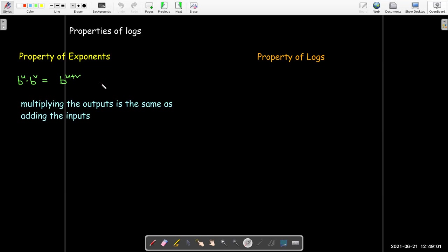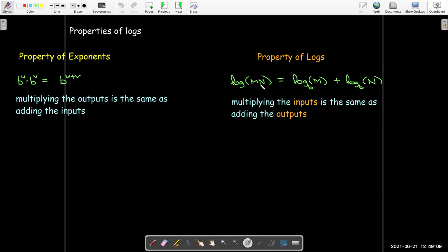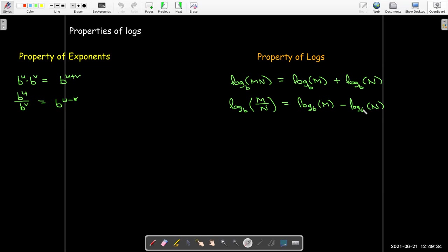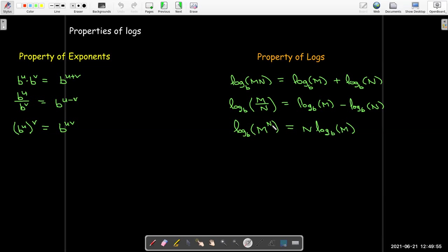The quotient property for exponents says dividing the outputs is the same as subtracting the inputs. For logs, dividing the inputs is the same as subtracting the outputs. And if I take an output and raise it to a power, that's the same as multiplying the input by that power. For the logs, if I take an input and raise it to a power, that's the same as multiplying the output by that power.